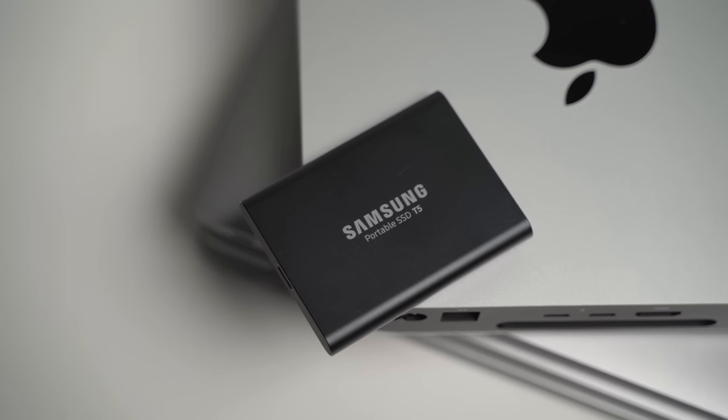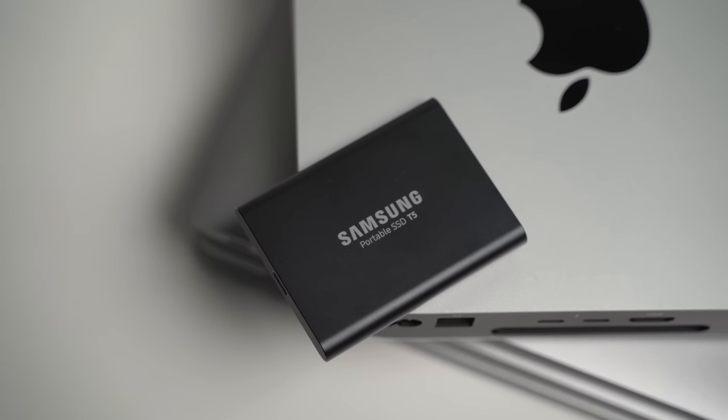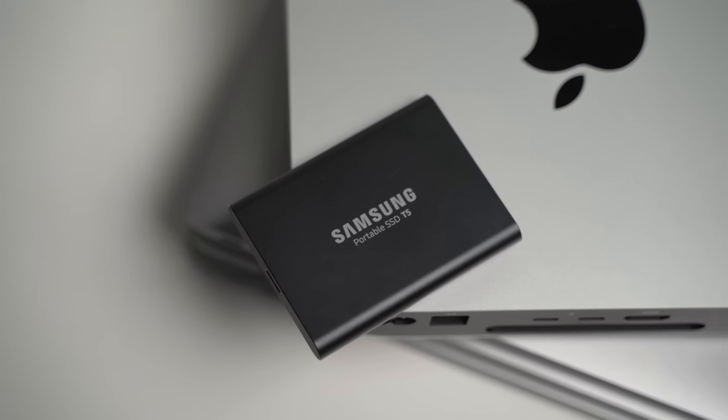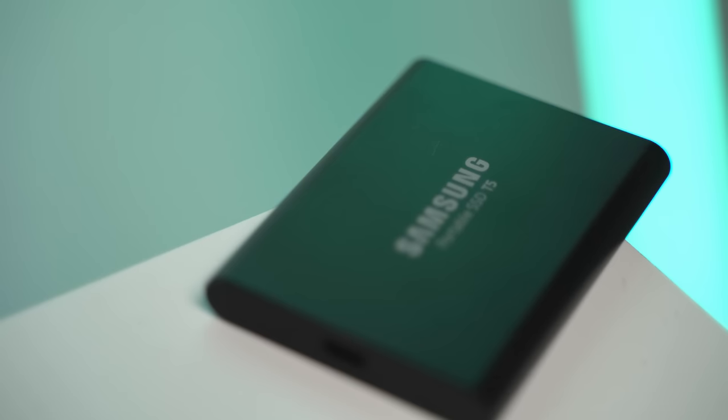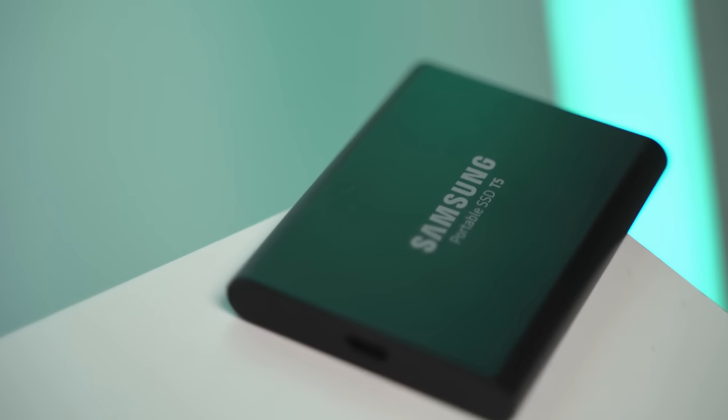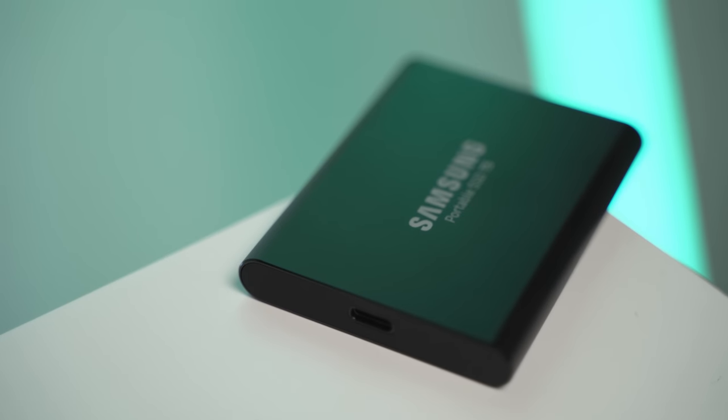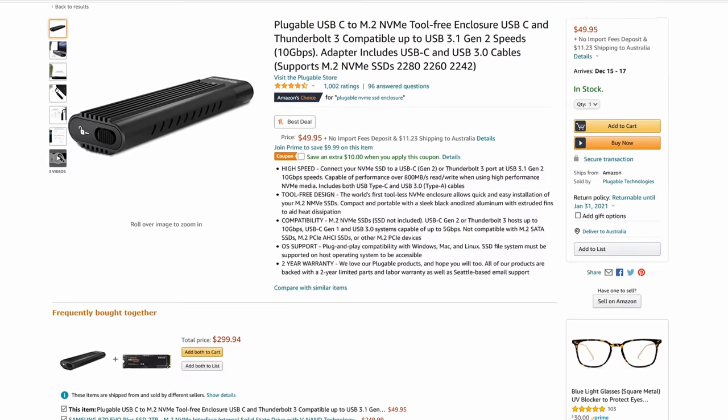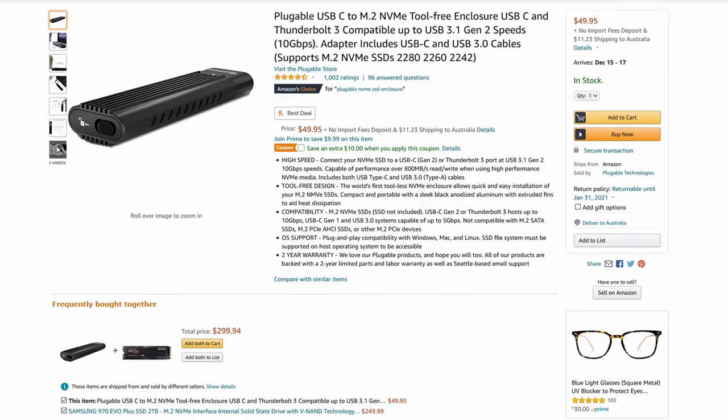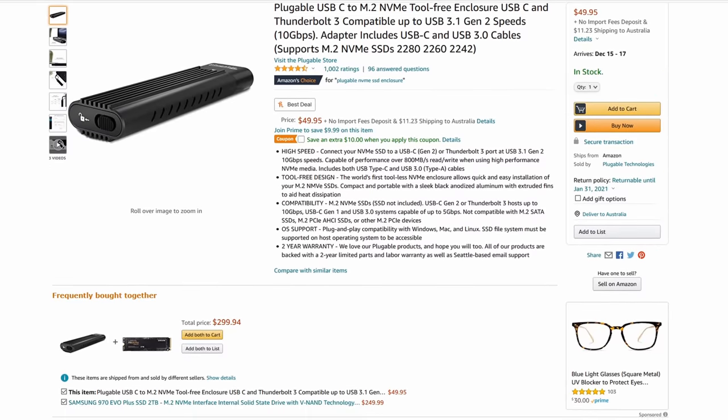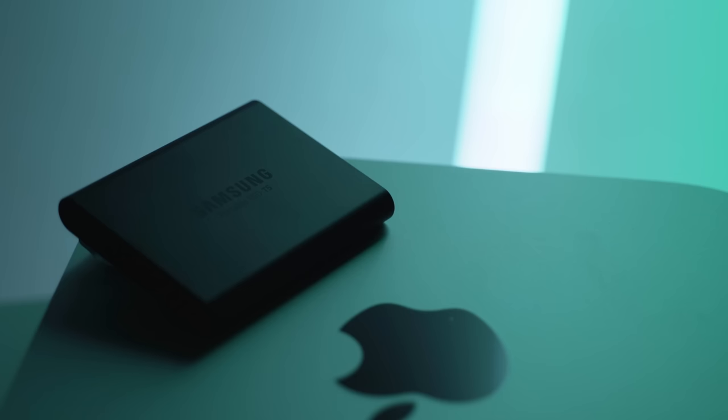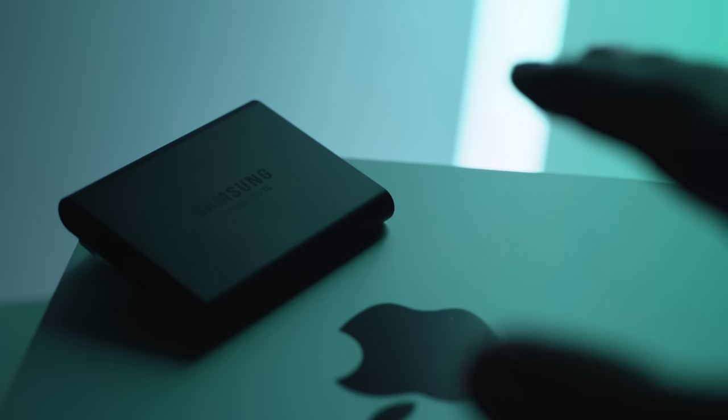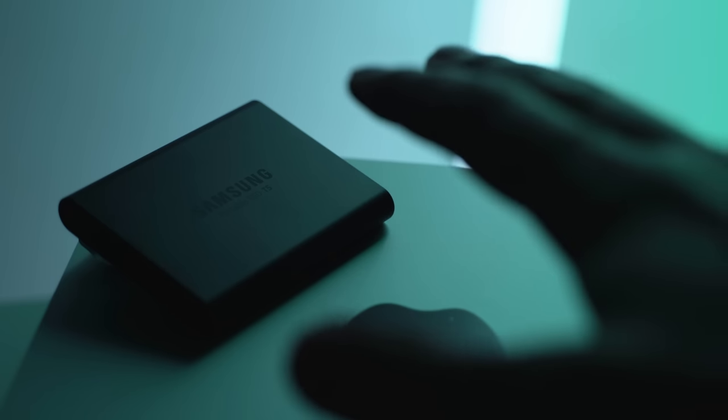I want to also mention that I'm going to be buying and testing additional drives in the near future, including the T7 and also an NVMe drive that I can just plug into an adapter, and that will go straight into the Thunderbolt port on the Mac Mini.